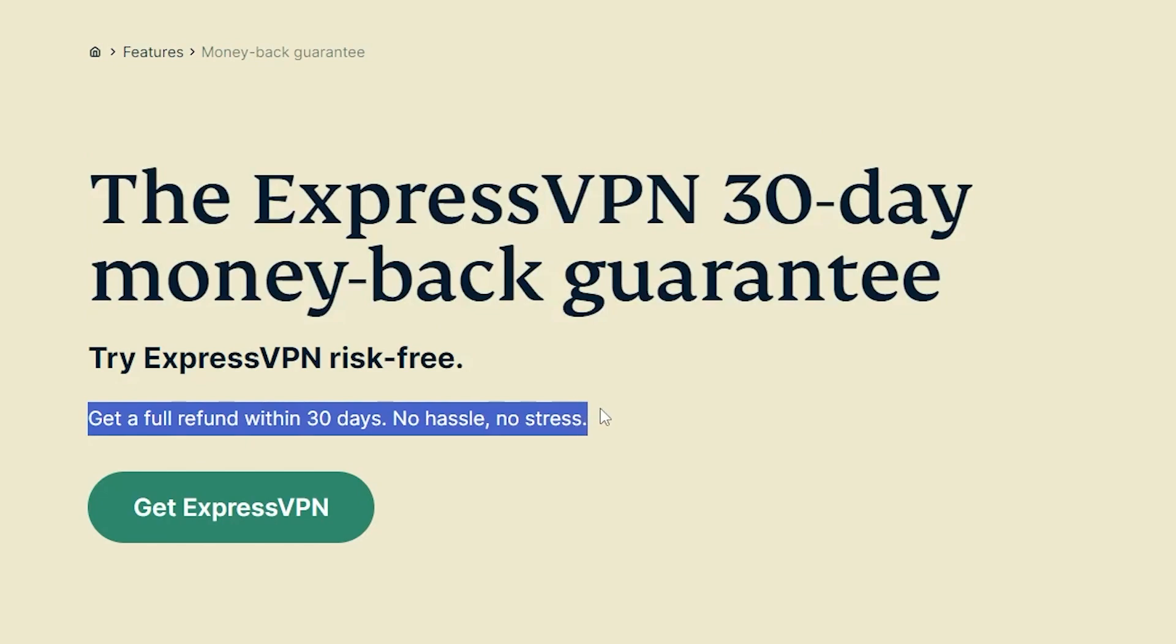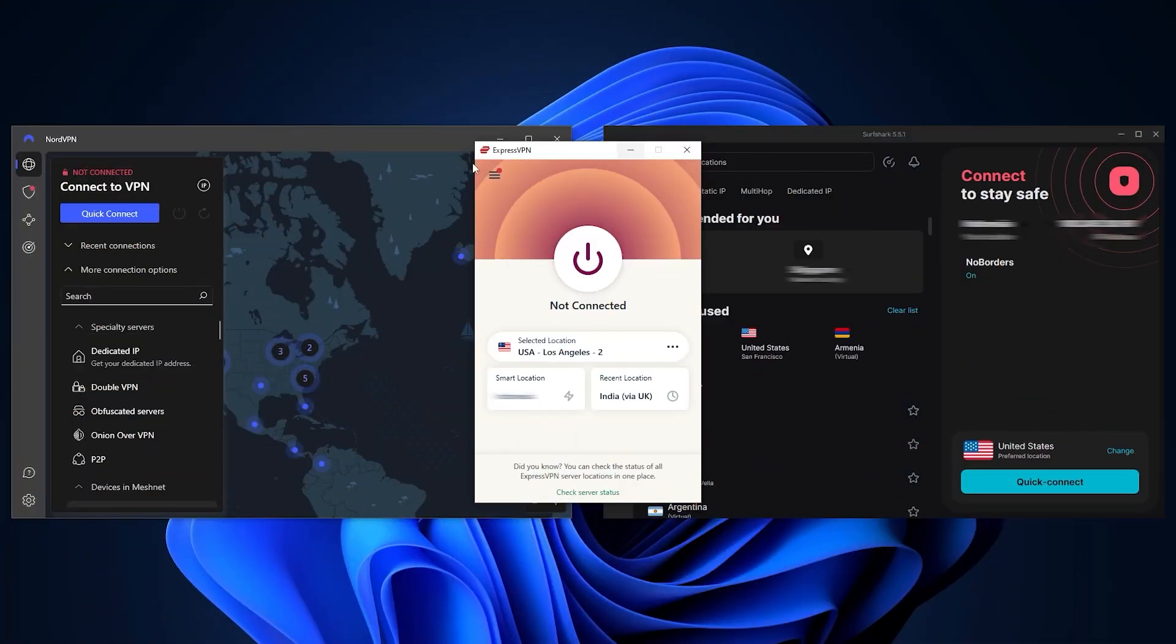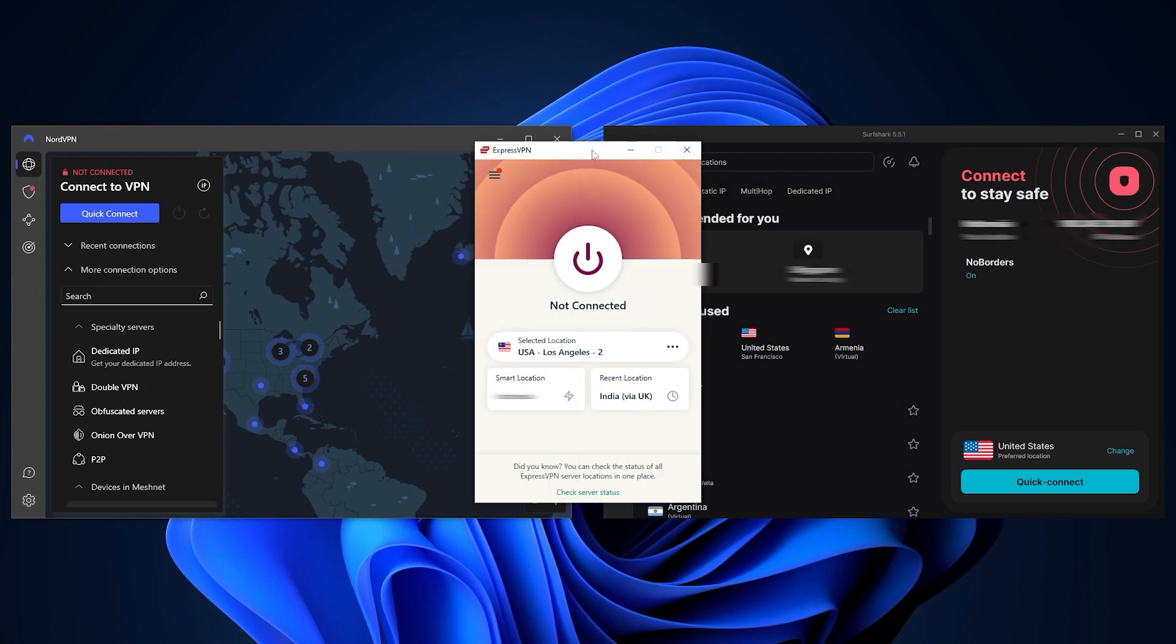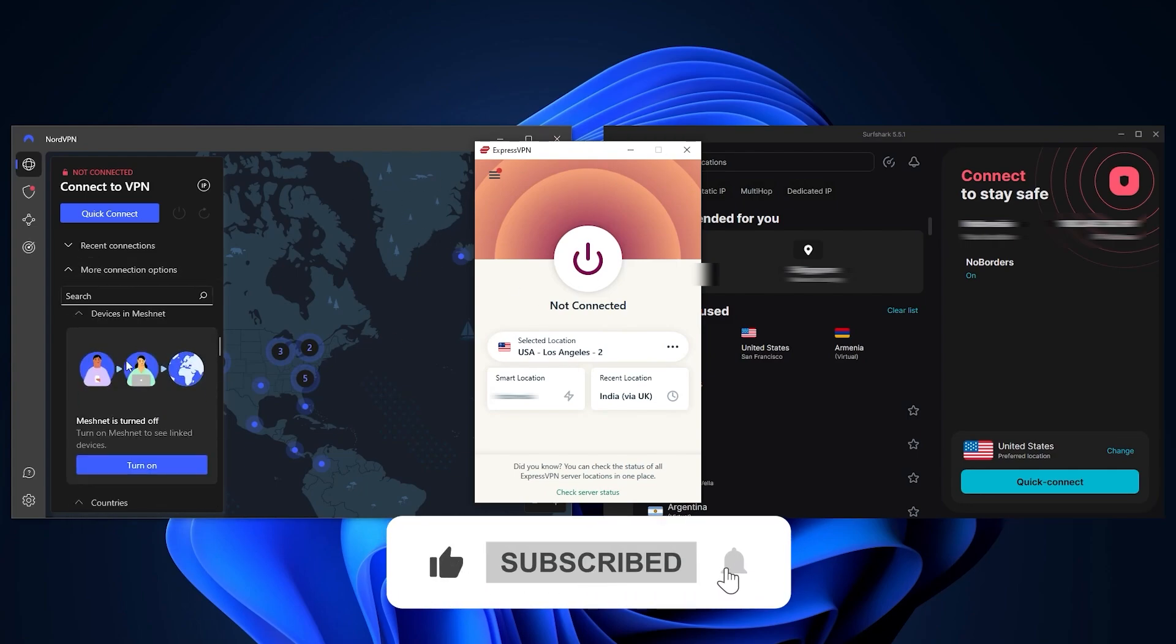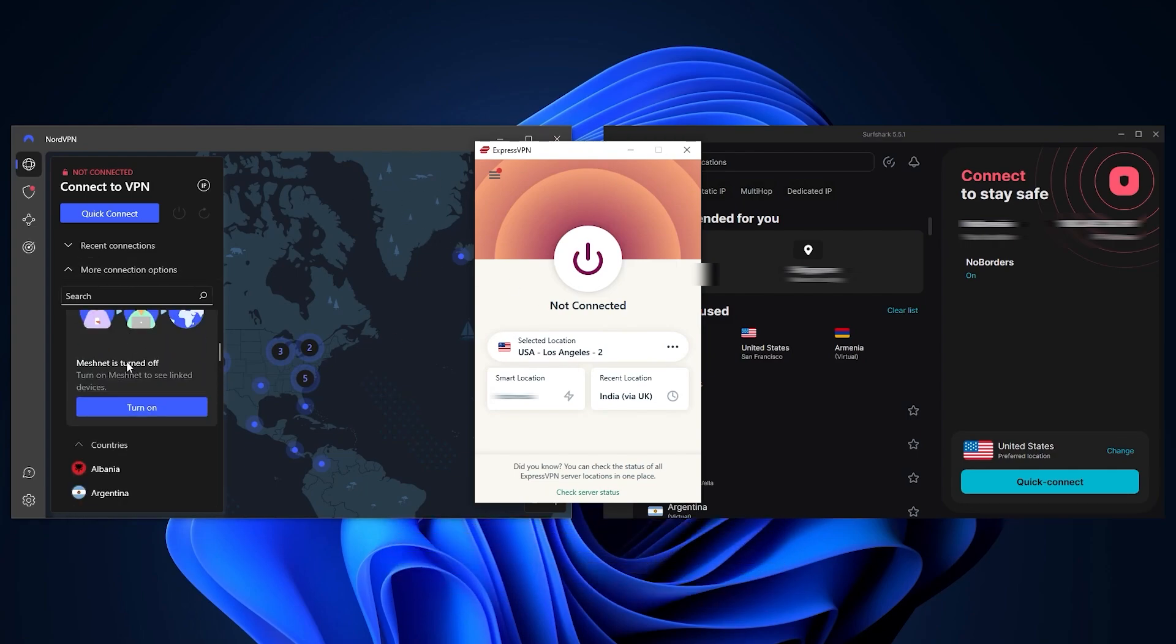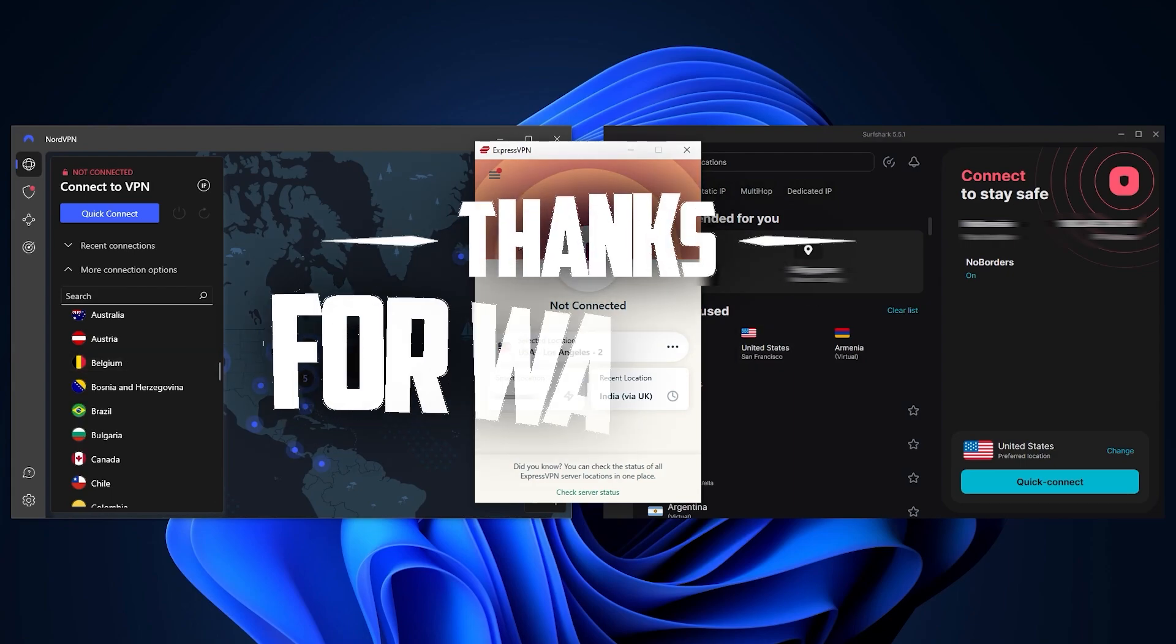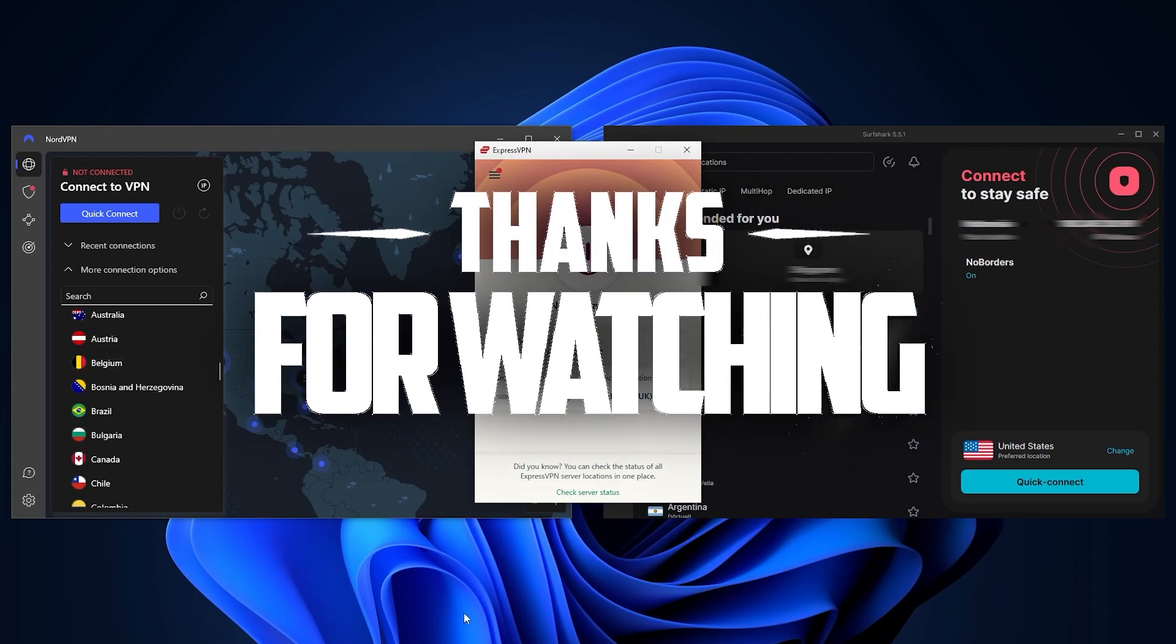That's it for today's video. I hope you found this useful. Feel free to ask me any questions by leaving them in the comments down below, and I'll be happy to answer them all. Don't forget to like the video and subscribe to our channel to stay up to date with everything VPNs and cybersecurity. Thank you guys very much for watching, and I'll see you in the next one.